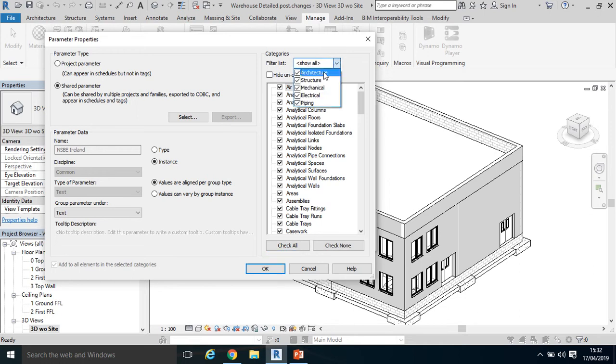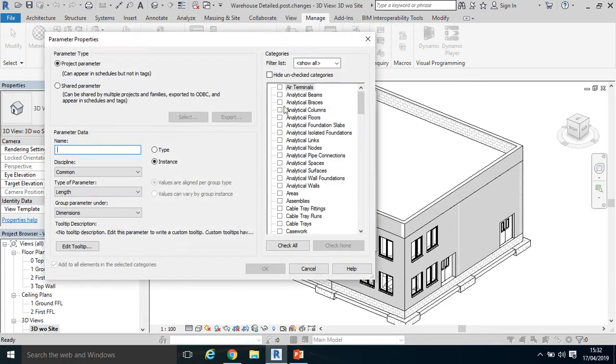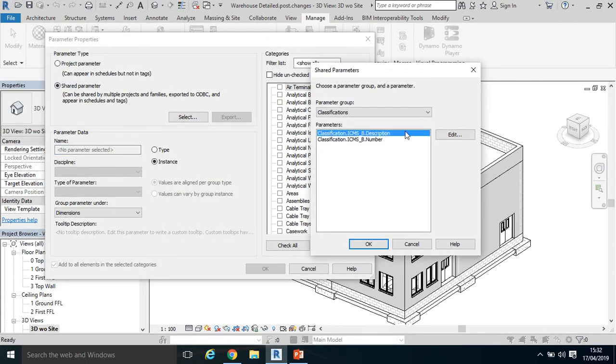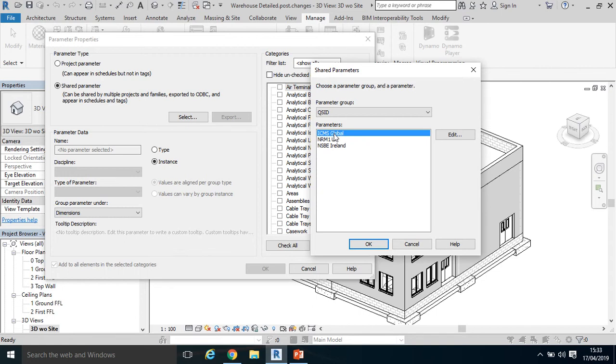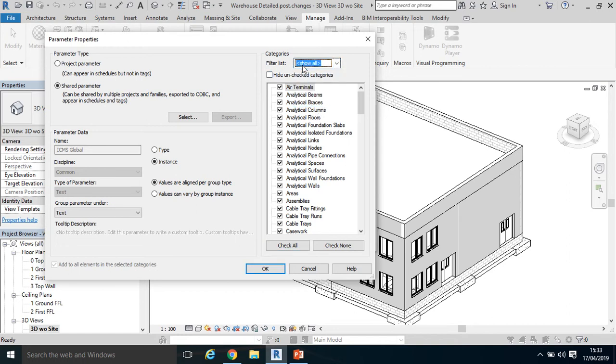There's the parameter data—that's all okay. Check all. All my items are checked there. Click OK. Lastly, I'm going to select the ICMS, drop down QS ID, ICMS Global, click OK. Check all. See that the parameter data is going in, it's a text parameter, show all—yes, that's working. Click OK.